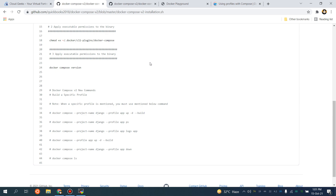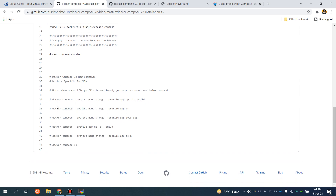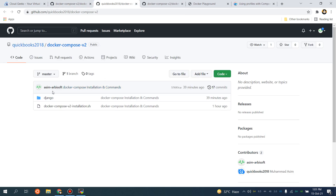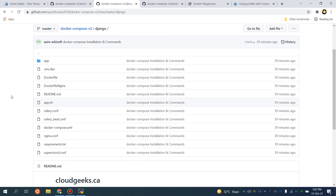I'm going to paste this command — you don't have to memorize it, I've already added these commands in the repo. Let me tell you what this command does. 'docker compose' — you see there is no dash. The '--project-name' flag lets you specify a project name; by default Docker Compose takes the directory name, but you can specify any name like 'django'. The '--profile app' flag is used for the build, and I'll show you the advantages of using profiles — it won't disturb other containers if you have front-end or back-end services.